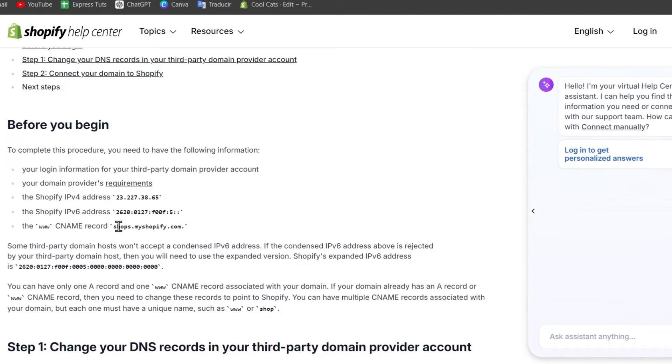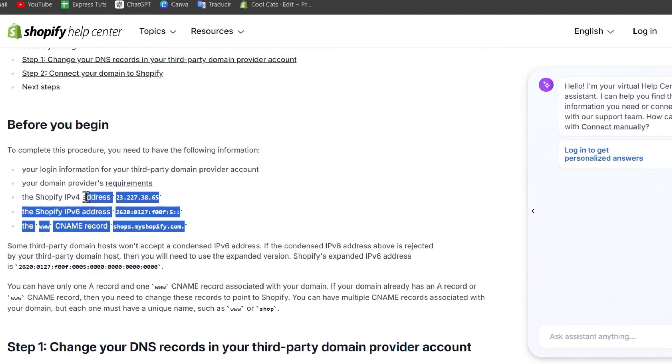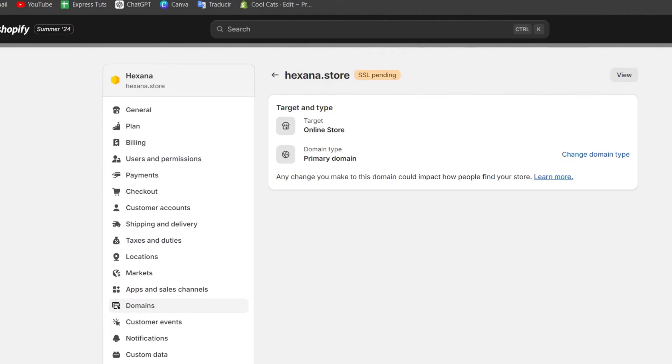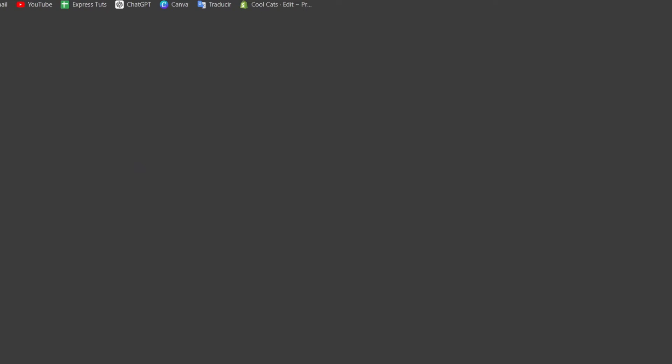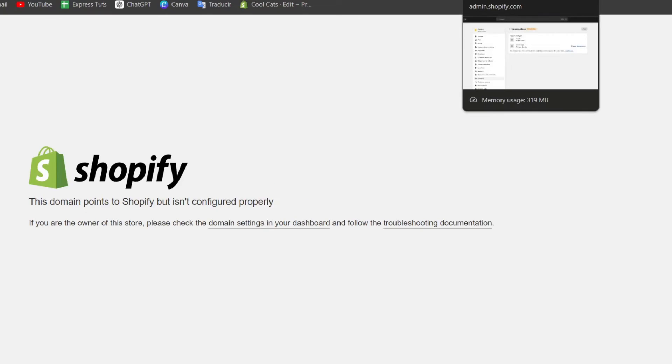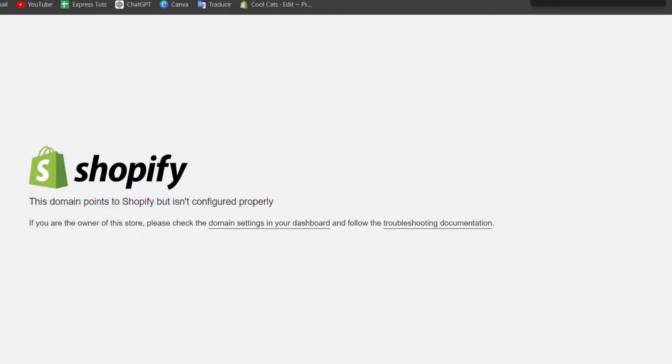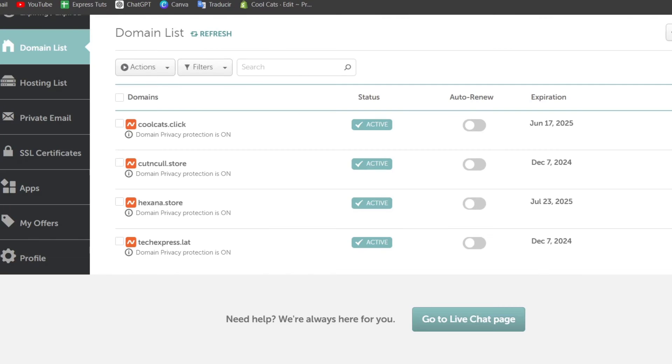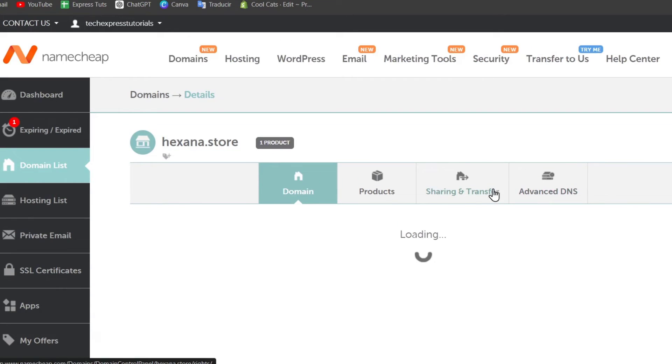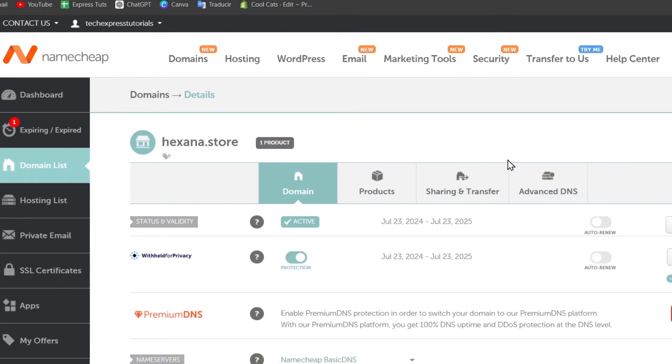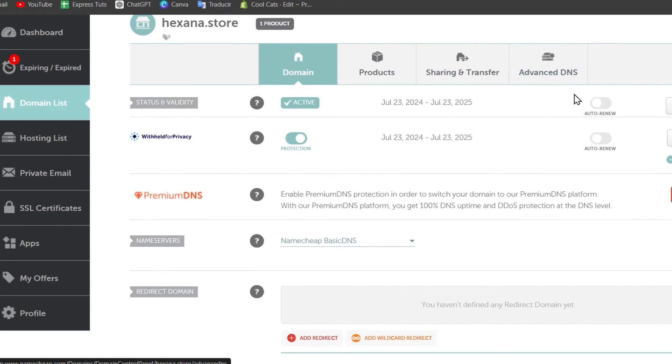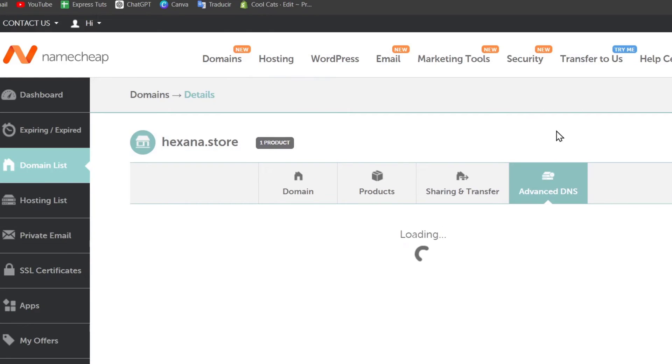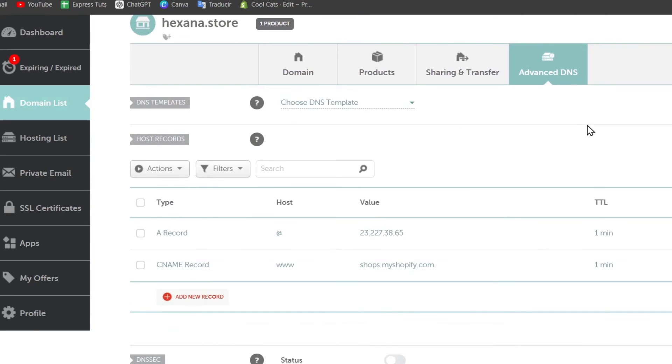And now as you can see, I have all these records. So what I need to do is copy these records and add them directly into Shopify. So if I hit now into view, you should see that your store has not been configured properly. So let's go back here. I select the domain that I would like to make the connection for and go for advanced DNS. Into the advanced DNS, you want to make sure that you have the A record.